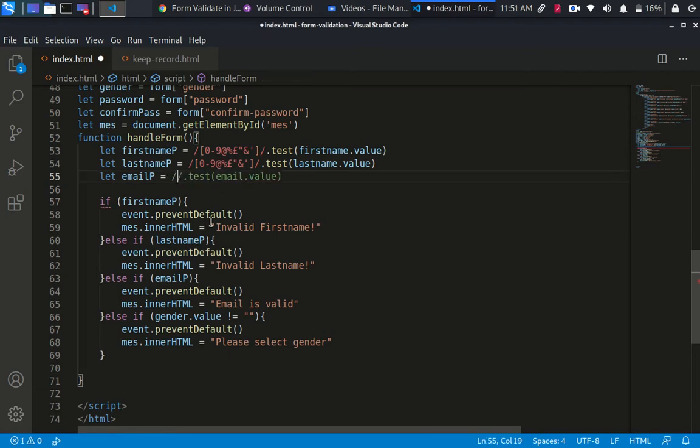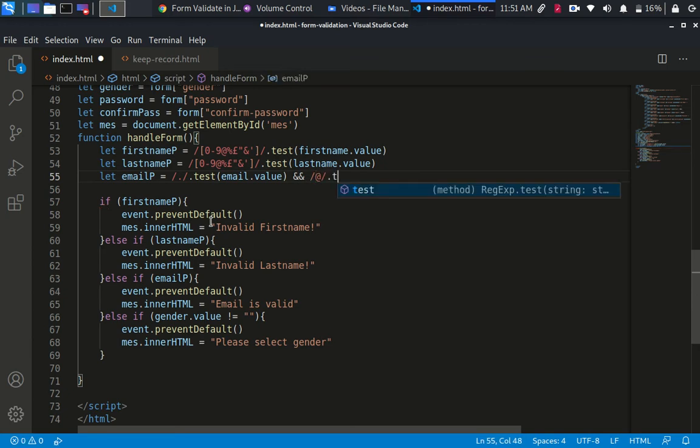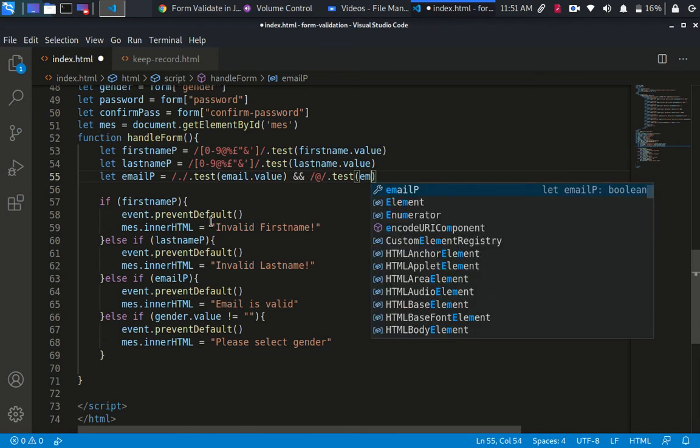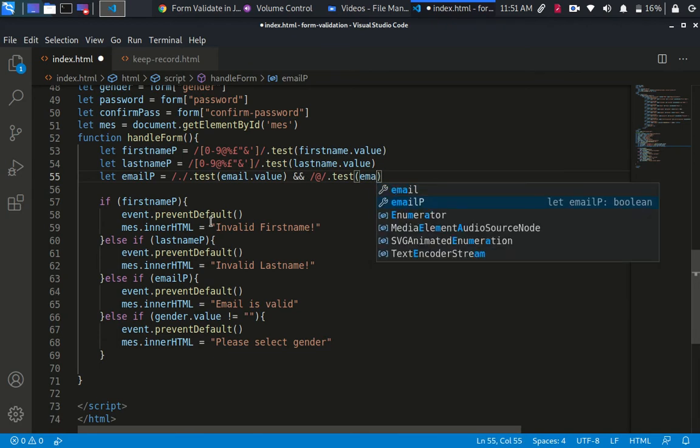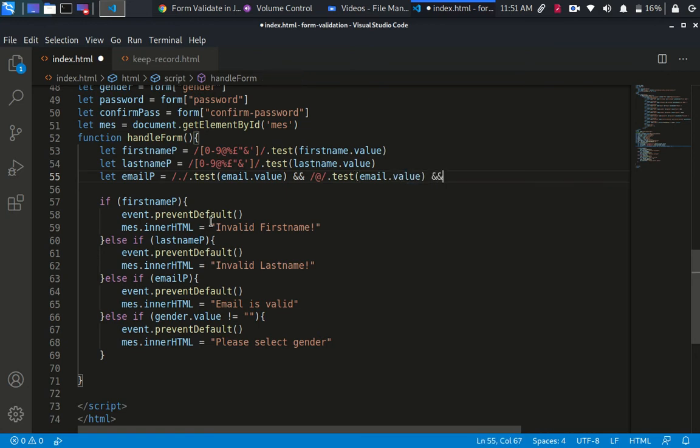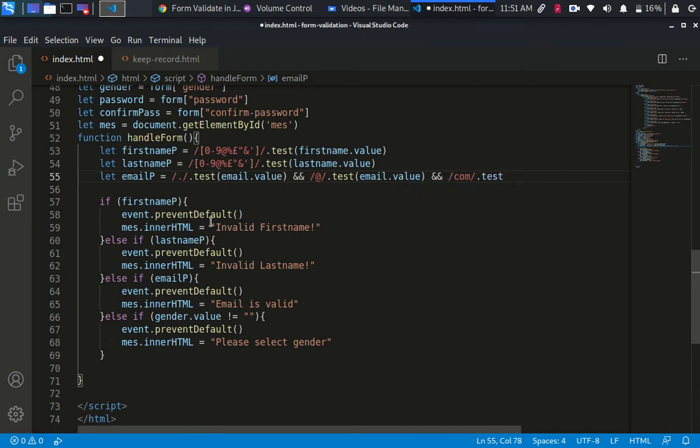You can do it like if the email contains the at symbol and the dot, by using regular expression, it contains the at. Let's test it again. I want to test it against the email dot value. And then we want to request for maybe there's dot com.